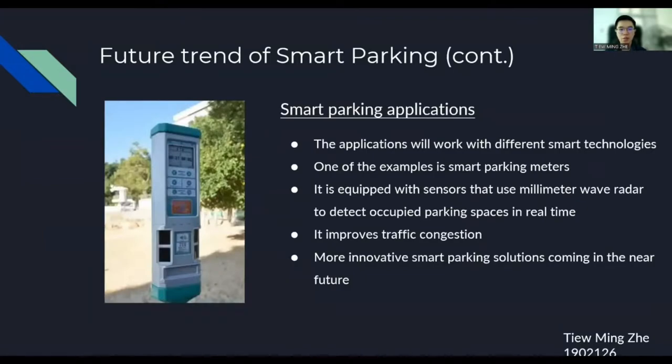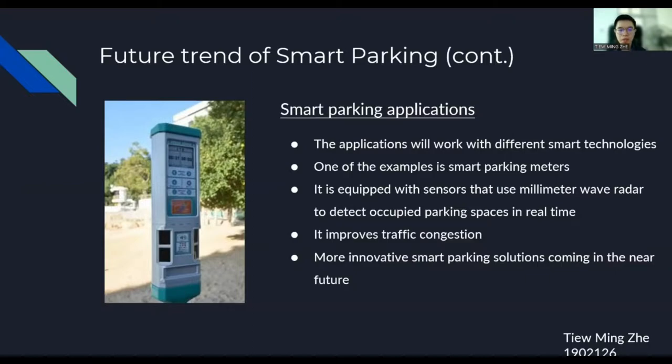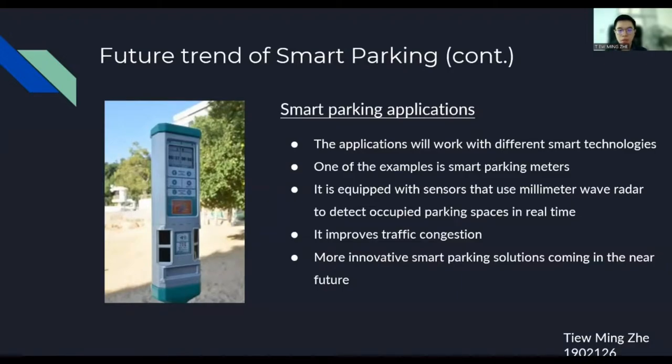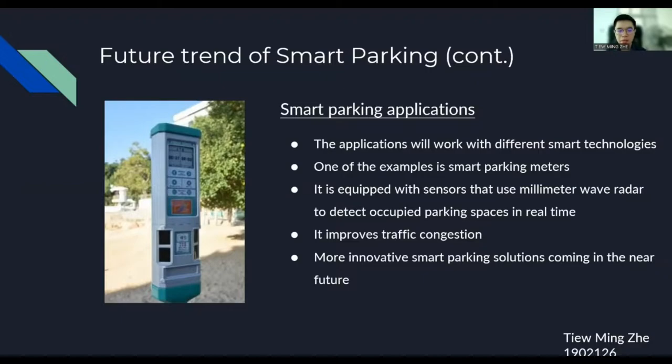Besides, more Smart Parking applications will be developed in the future. One of the examples of Smart Parking applications is Smart Parking Meter. Smart Parking Meter is equipped with sensors that use millimeter wave radar to detect occupied parking spaces in real time. The information from Smart Parking Meter can be retrieved through mobile applications or web applications. It helps users to save time and improve traffic congestion. We can anticipate more innovative Smart Parking solutions coming in the near future.